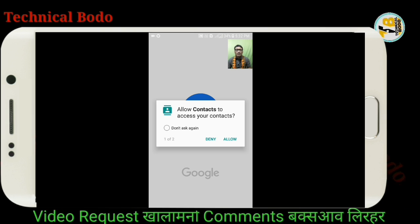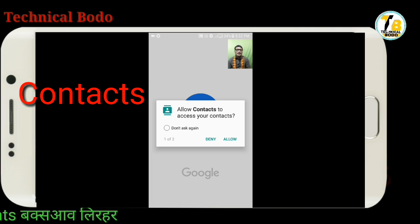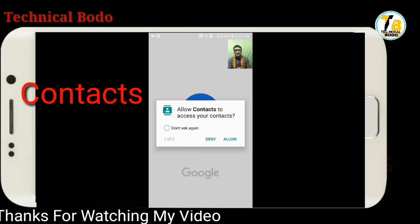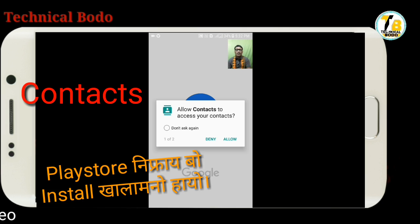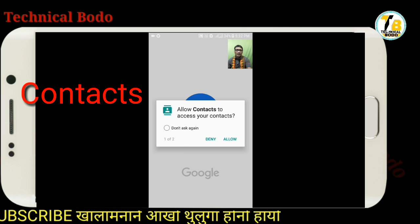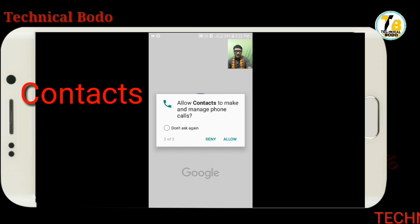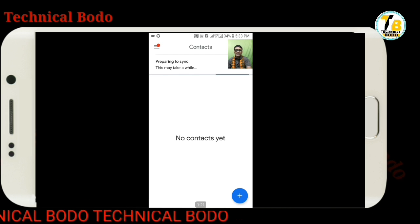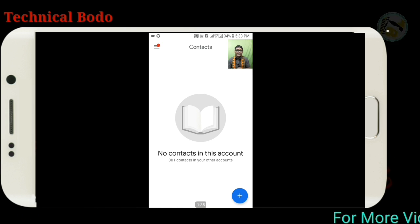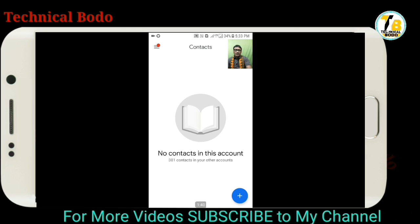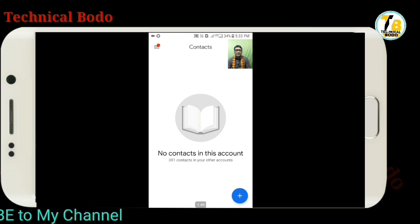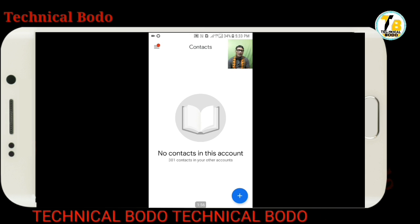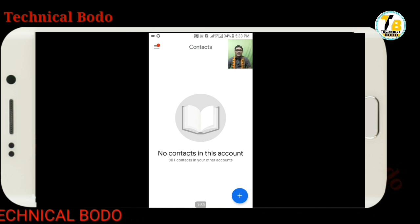If you want to use the apps, you can download the app. If you want to install the app, you can install the app. If you want to install the app, you can use the app. If you want to install the app, you can start the app and install the app. If you want to install the app, you can complete the app. So if you want a friend — contact — and copy it.